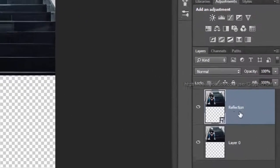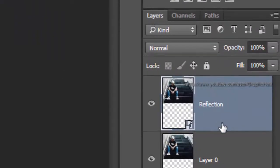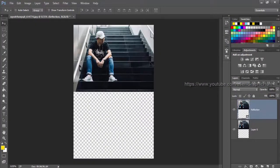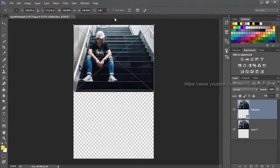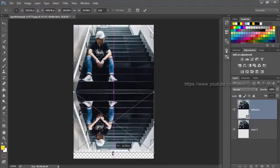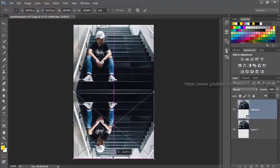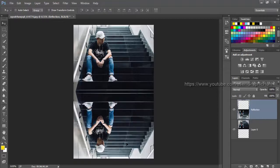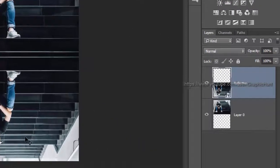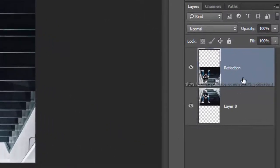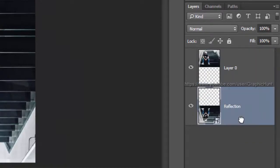Now with the reflection layer selected, select free transform from the edit menu, or hold Command or Control and hit T on the keyboard. Hold and drag the top middle handle to the bottom of the canvas. Then drag the reflection layer below the original layer.